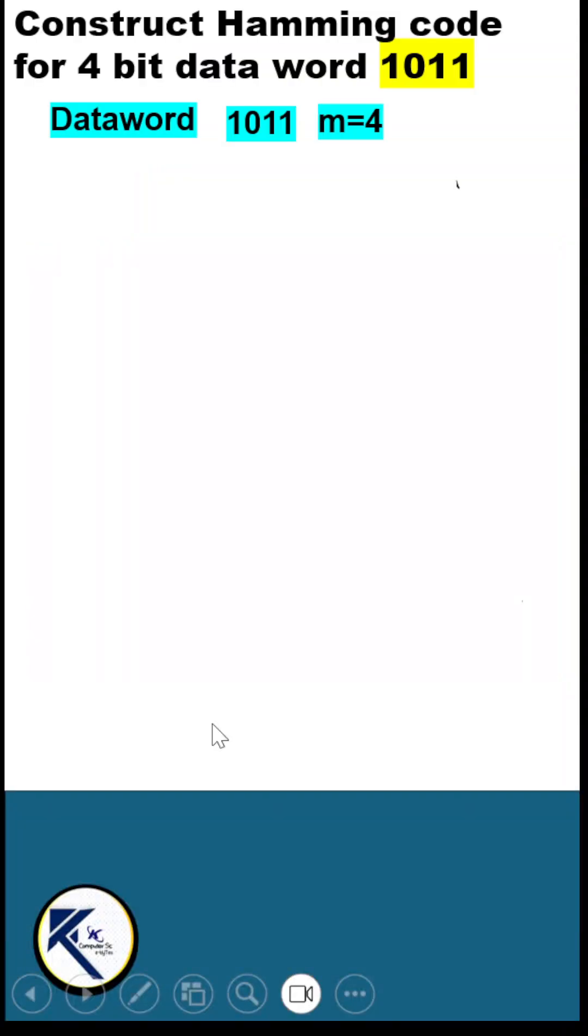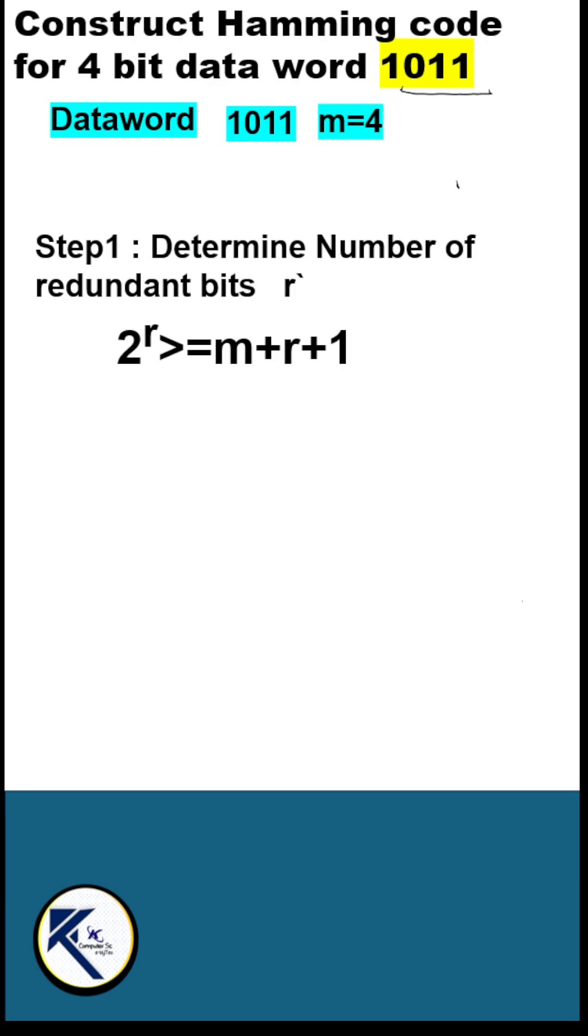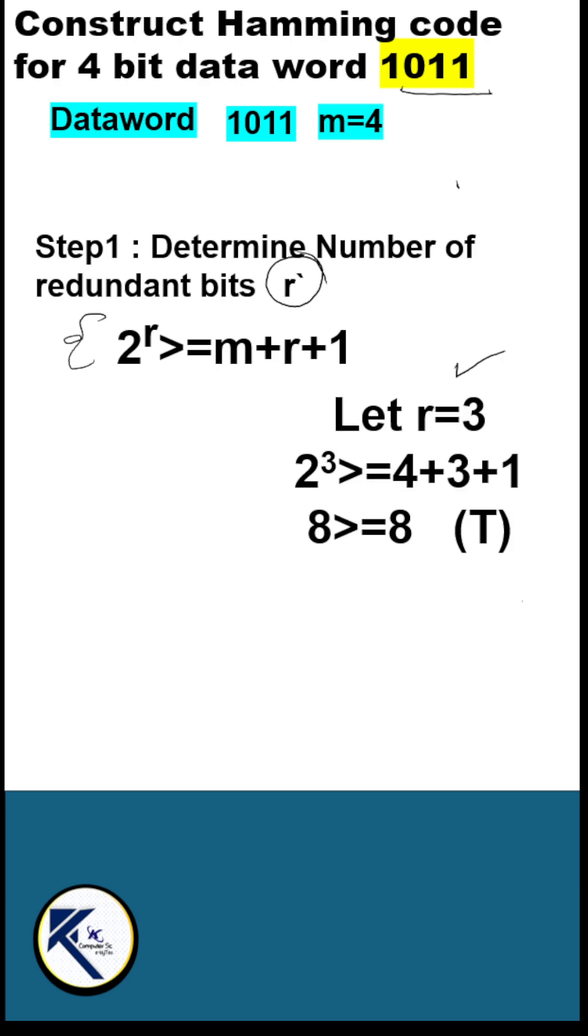To determine the Hamming code for 4-bit data word 1011, let us determine the number of redundant bits required using this equation. The minimum value which satisfies this condition is r equals 3.